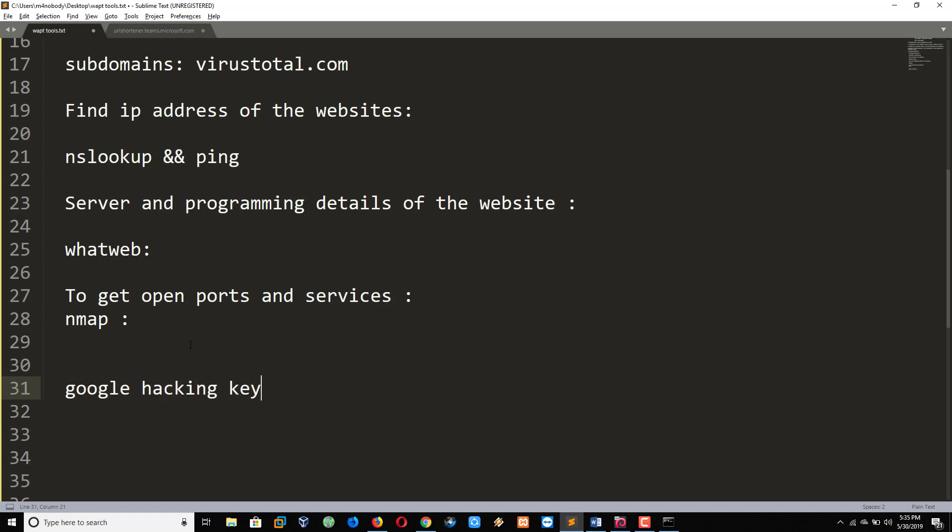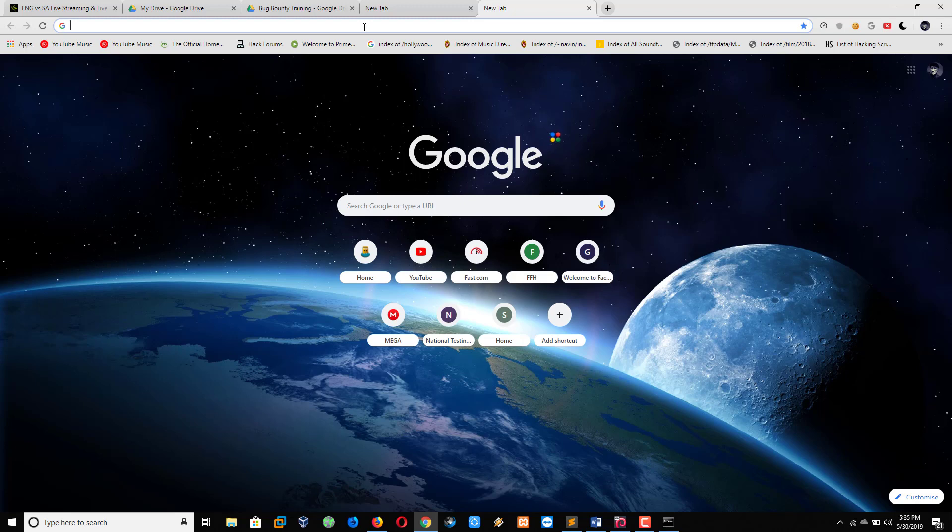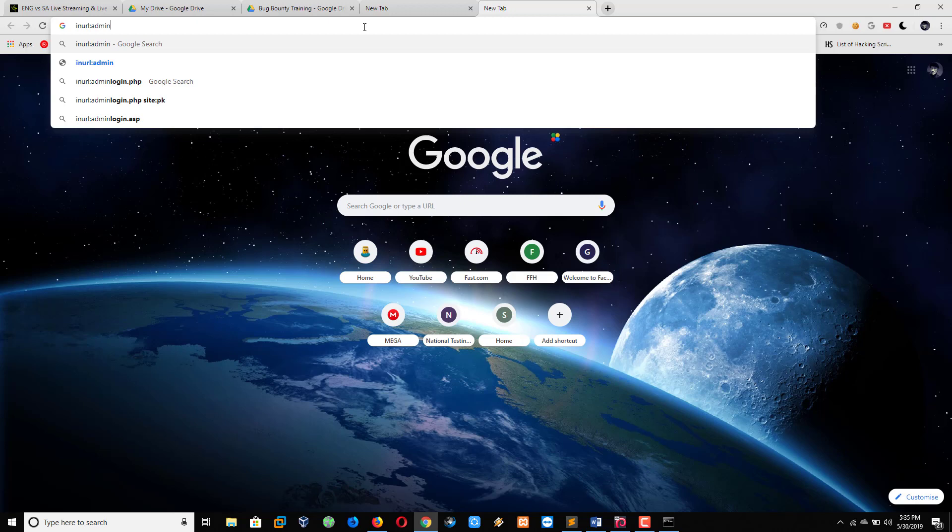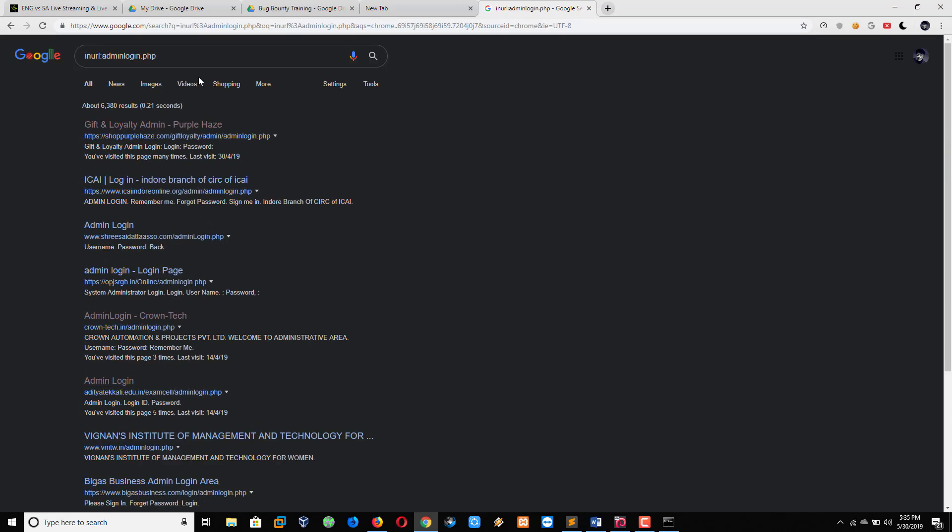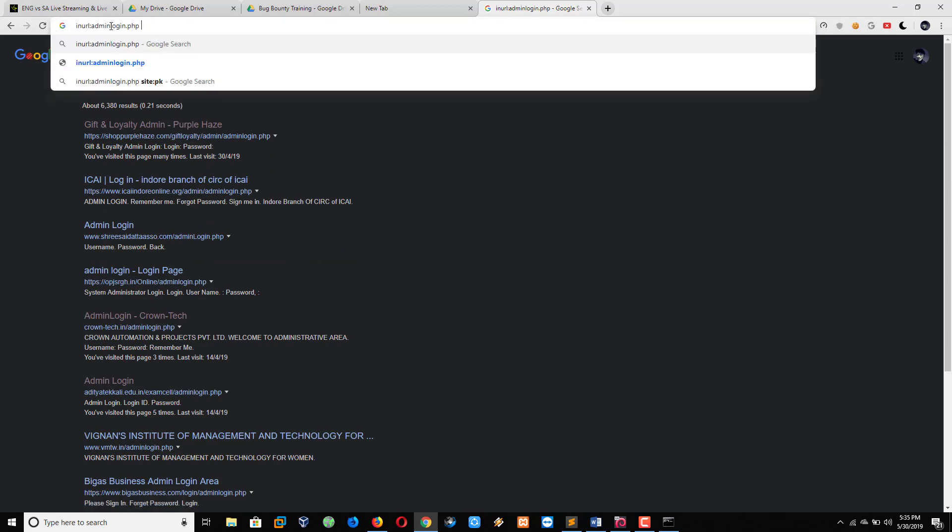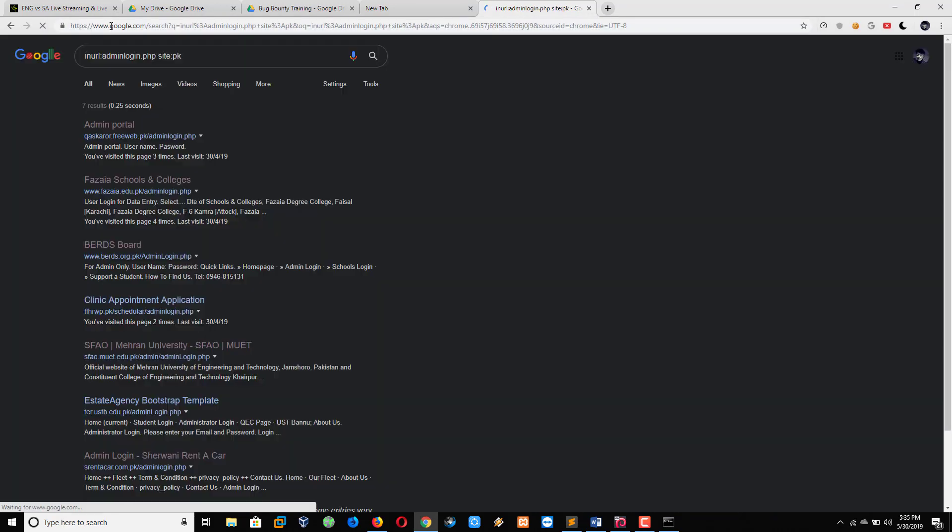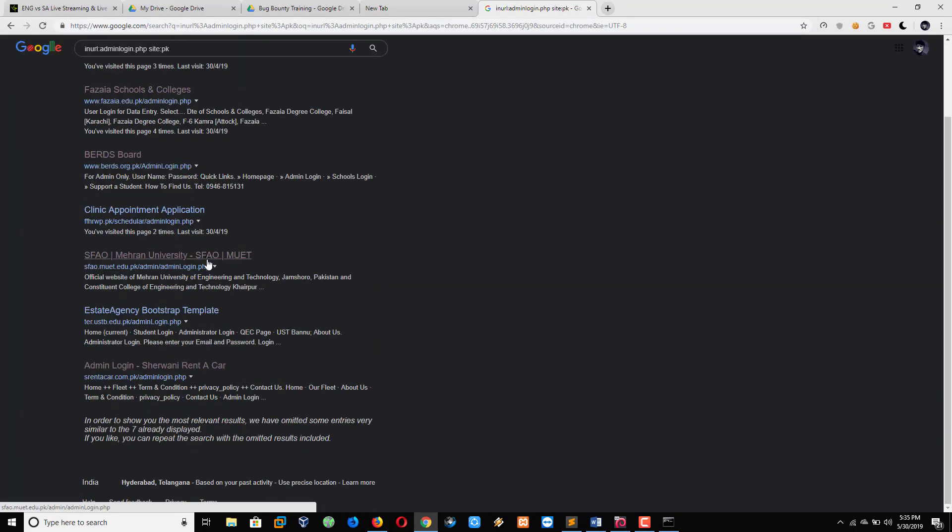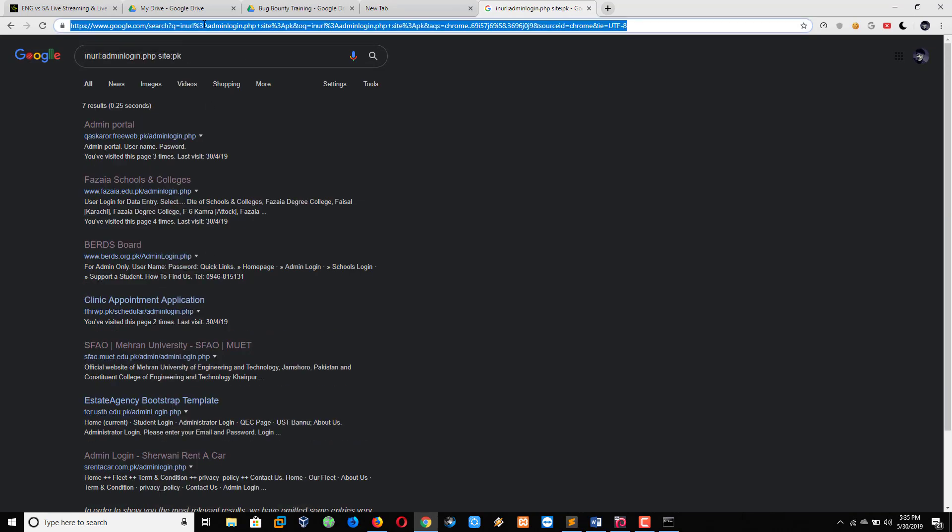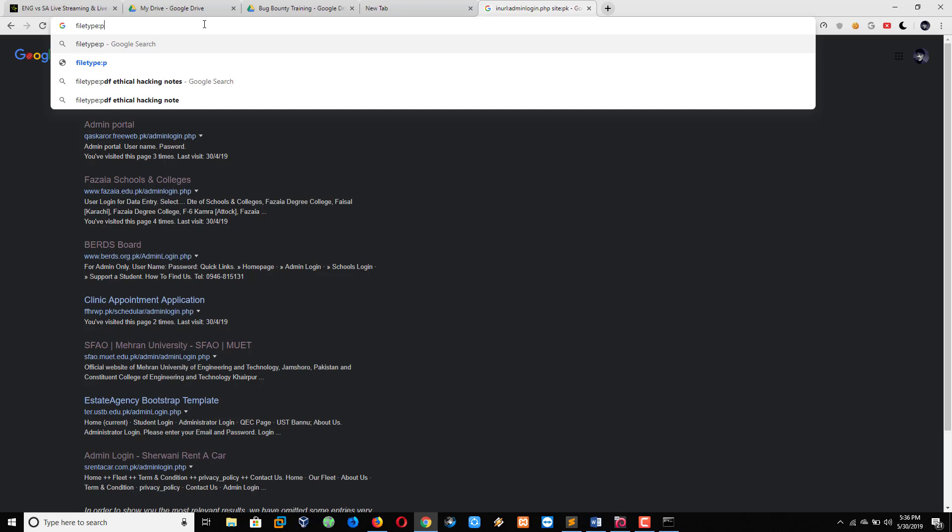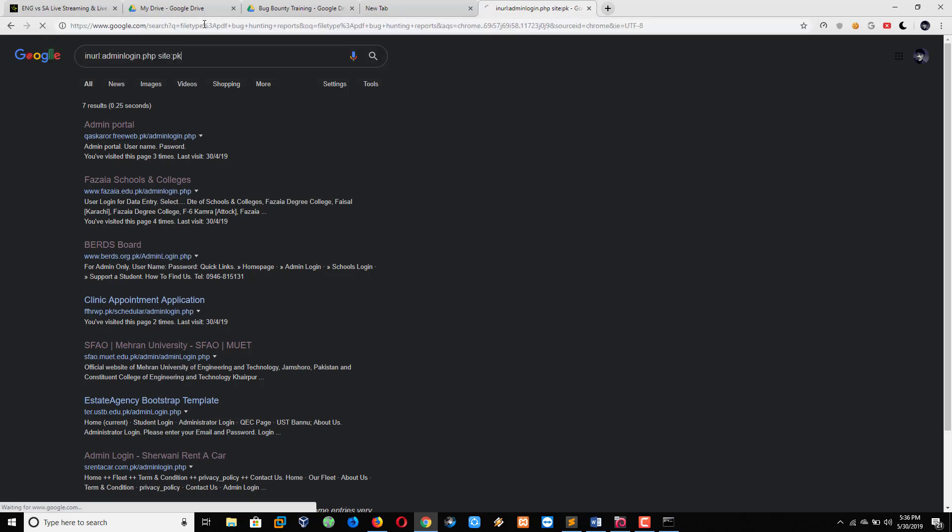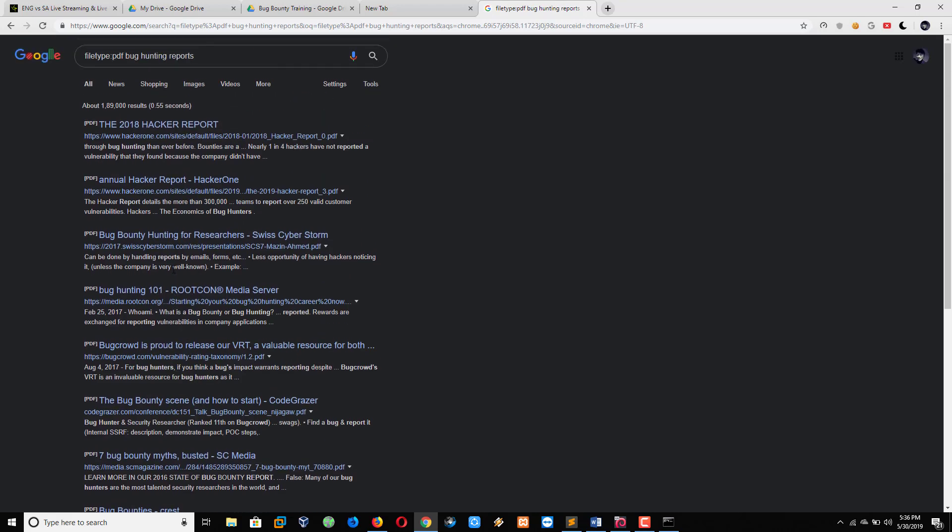So likewise we'll gather more and more information about the target. Every time it will show you if host is up or down. If host is up it means target is connected to the network. Now I will show you something more: Google hacking keywords. For example, I want to find login pages. What I have to type: inurl:admin login.php. After entering we're getting only admin logins of every website. We can change this also - site:pk - it means we need only Pakistani websites. Likewise, if I want to find some PDF file then what you have to type: filetype:pdf space bug hunting reports. See, all of the PDF files bug hunting reports.